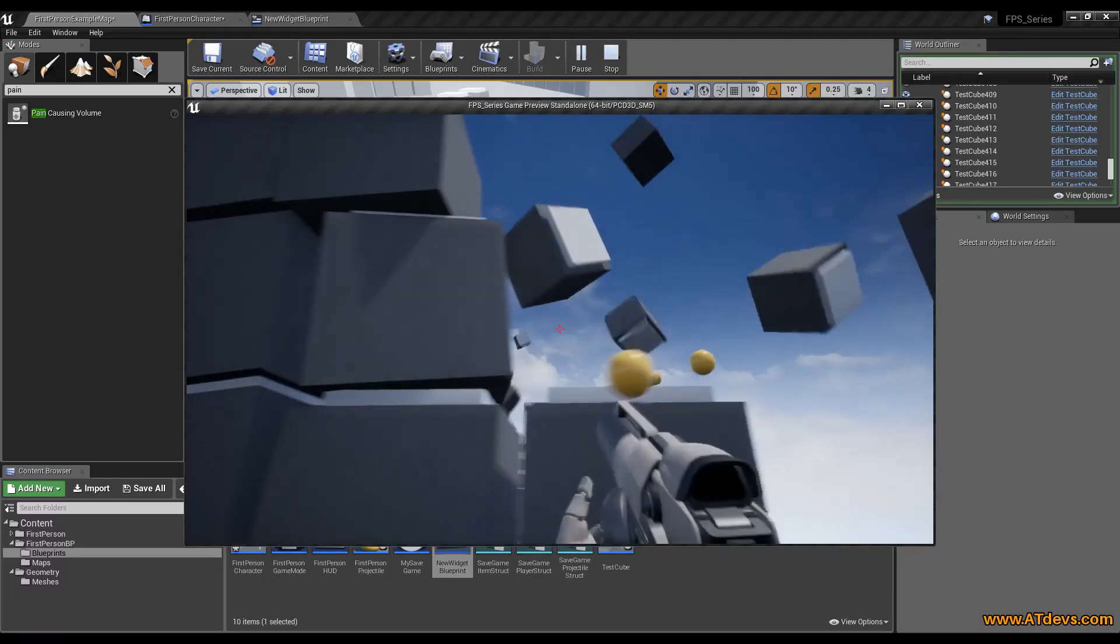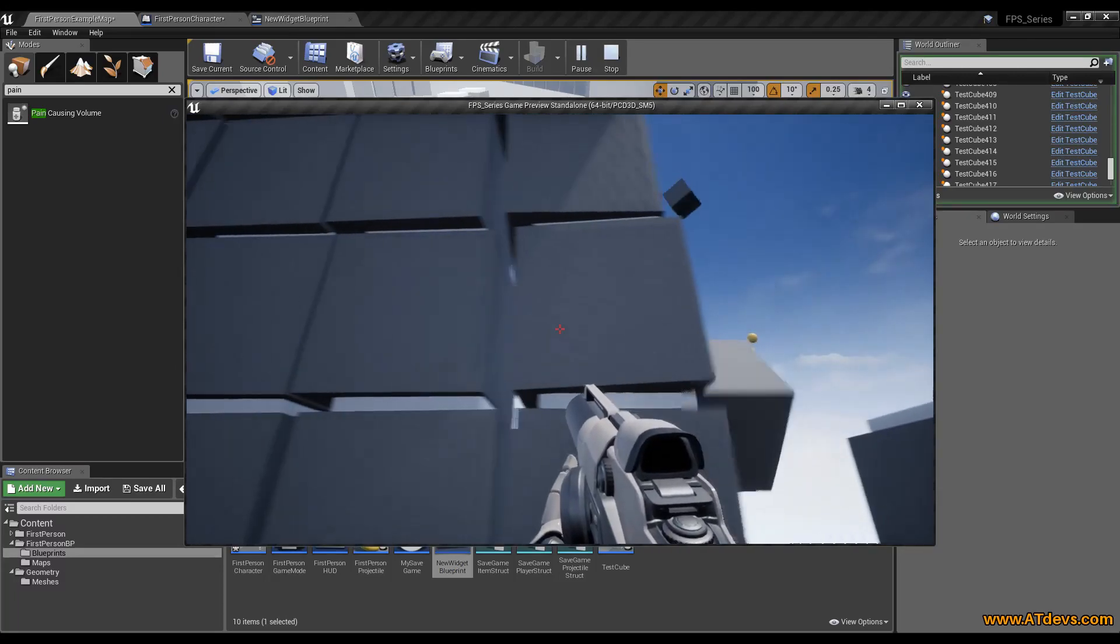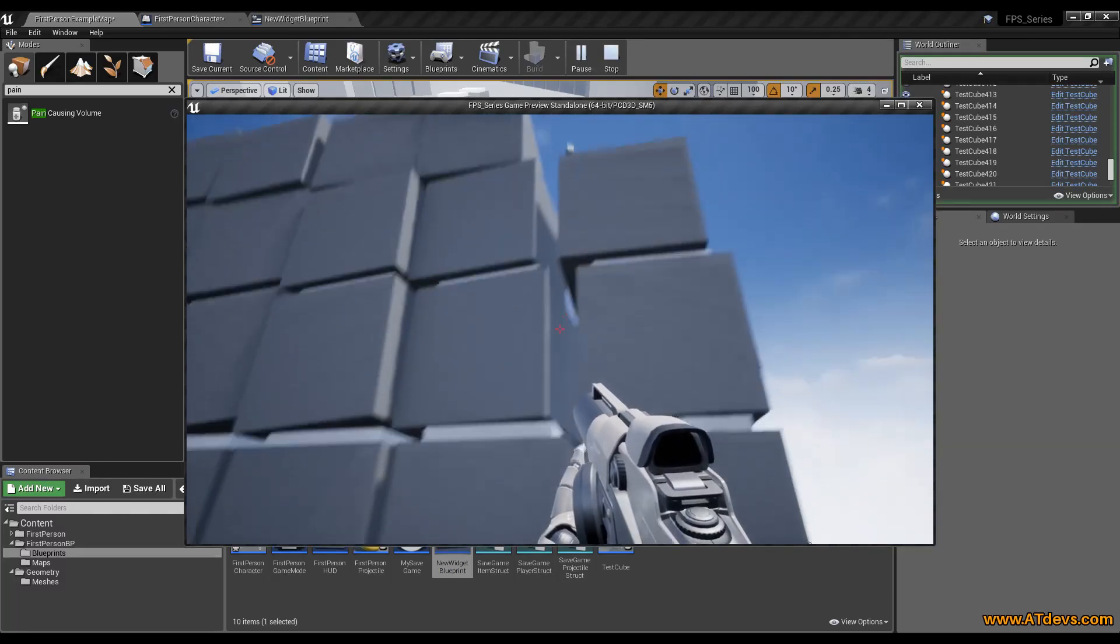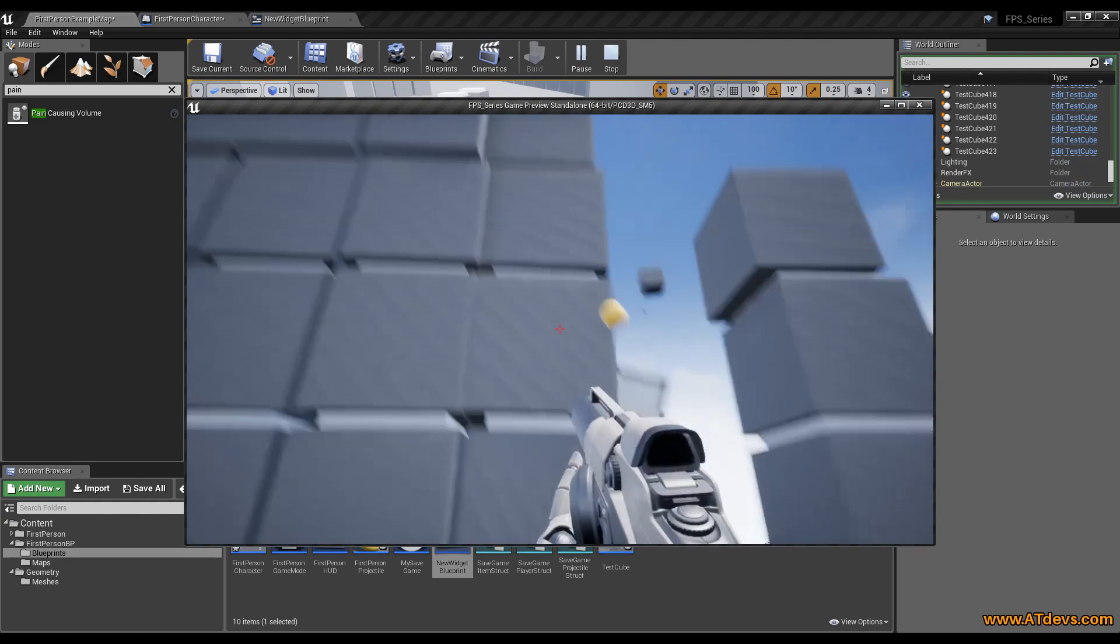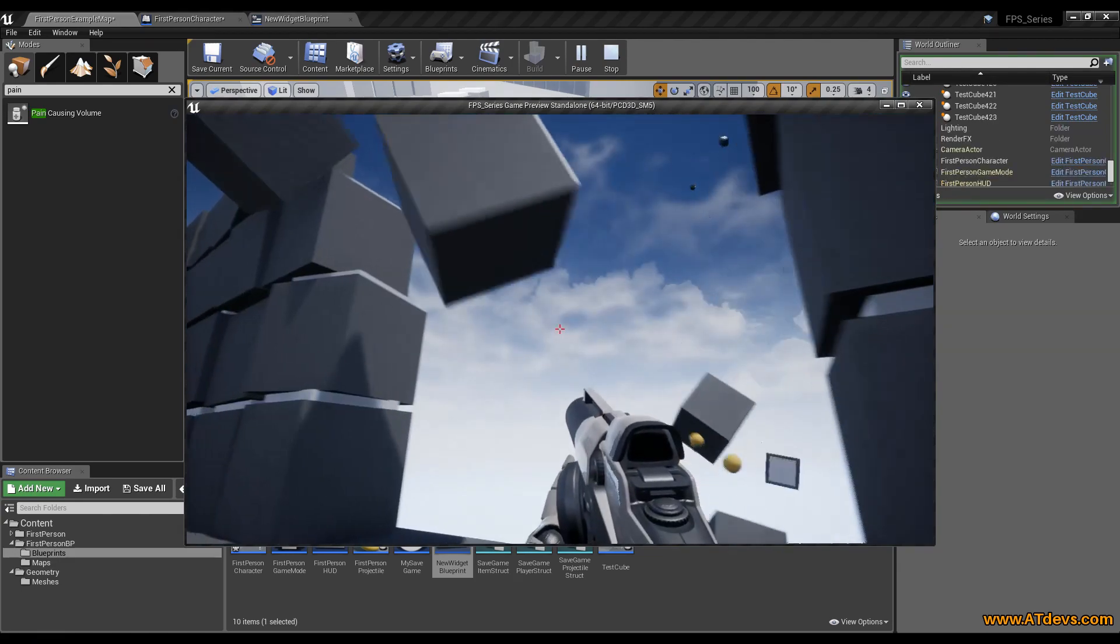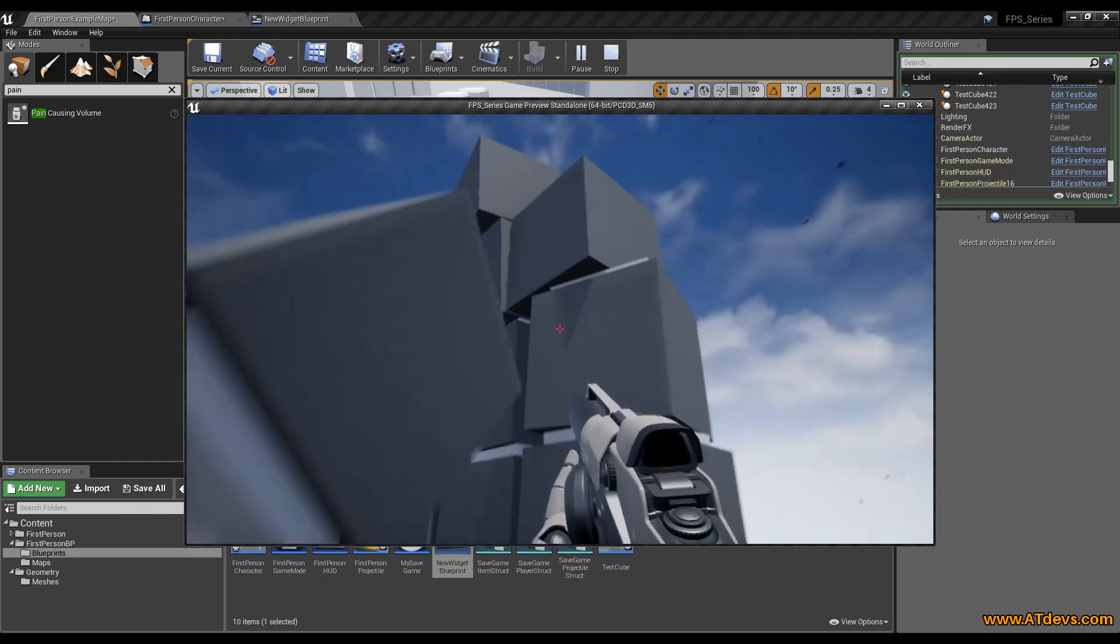Welcome game developers! In this video of our first person tutorial series we are going to learn how to implement a health system in the Unreal Engine 4. Stay tuned!